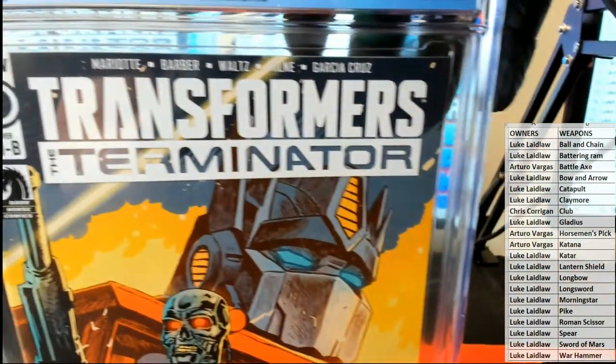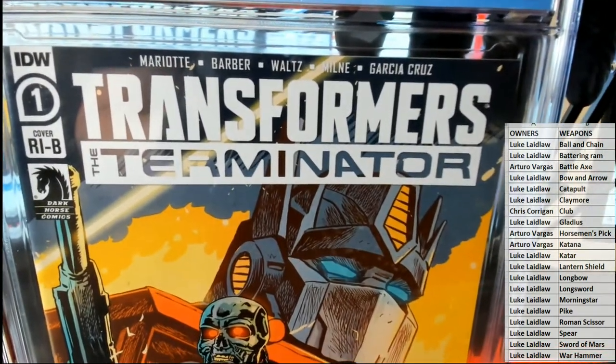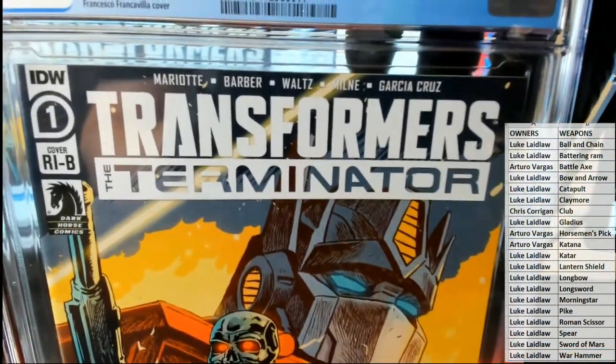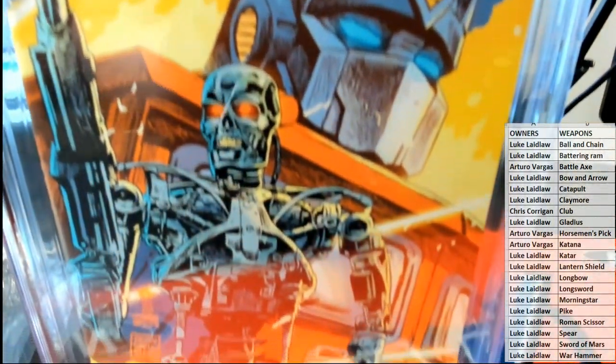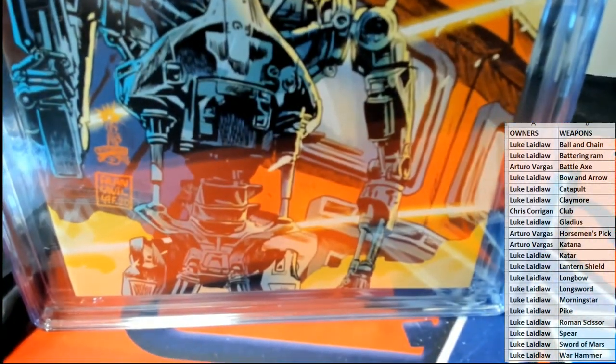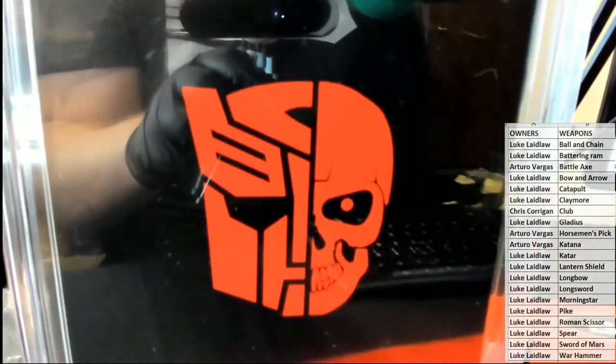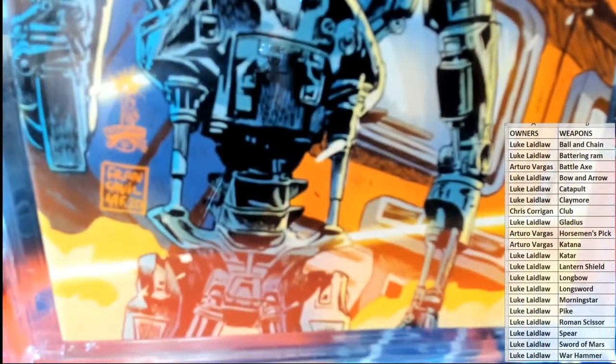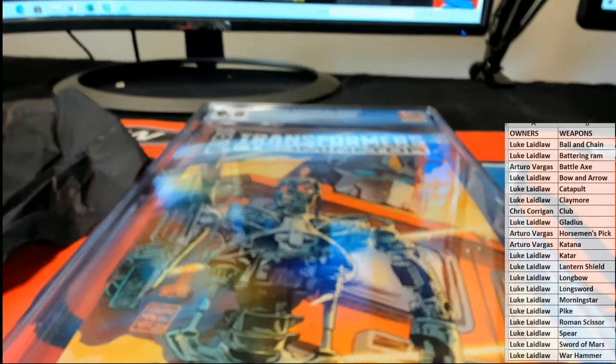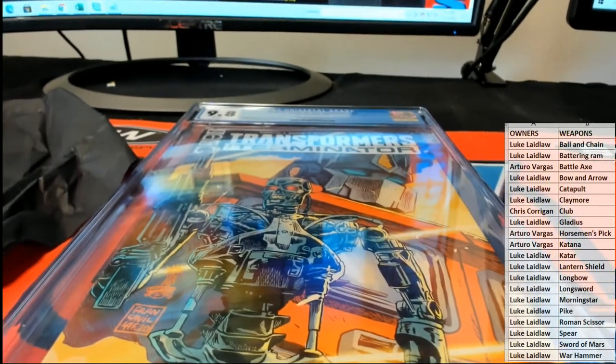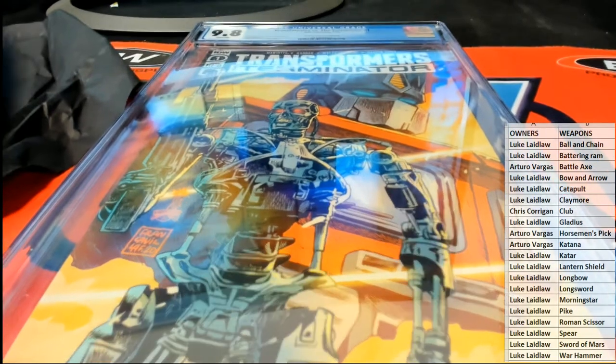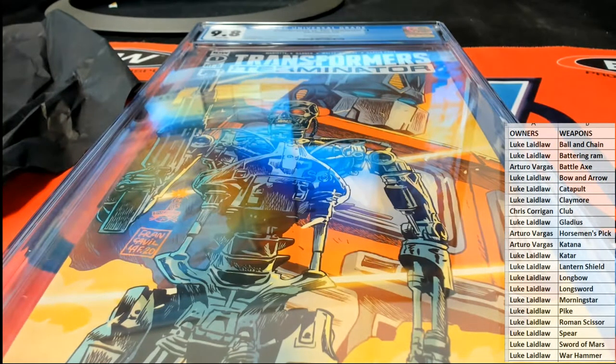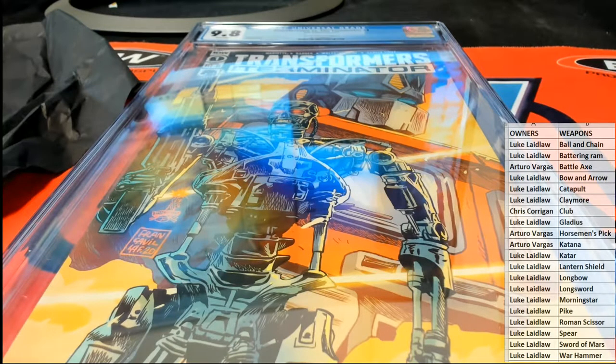Good one to hold on to, up and coming. And again, it's cover B retailer incentive. Basically, they had to order a certain number of books and hit a certain quota. That's pretty sweet. So A.V., this will come out to you. Nice one there man, 9.8.